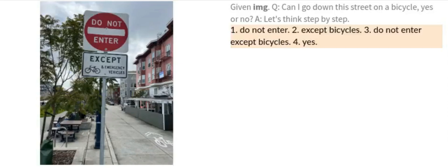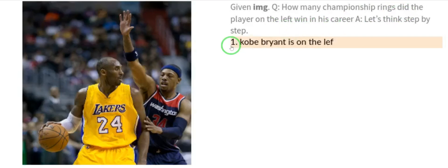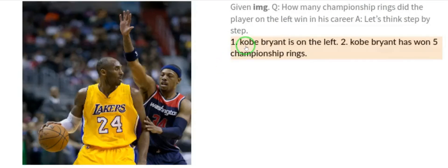Let's take a look at another image. Given this image: how many championship rings did the player on the left win in his career? Let's think step by step. PaLM-E quickly detects that Kobe Bryant is on the left — it has the power to do face detection.